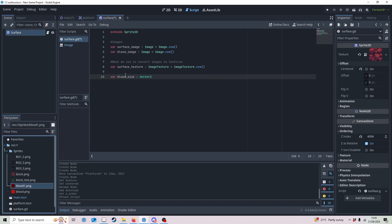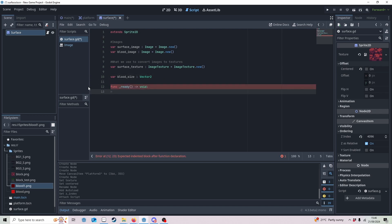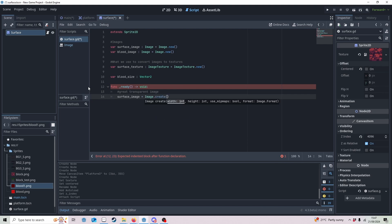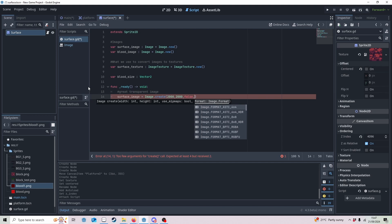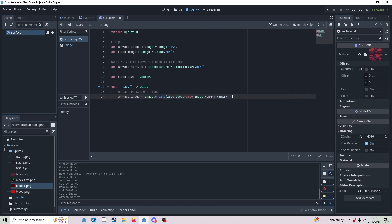We now need to make a ready function. We need to create a transparent image which will act as our canvas and we'll paint onto it. To do that we use Image.create — we need the width and height. I'm going to make this quite big: 2000 by 2000, which is larger than our screen size. Set 'false' for mipmaps. Image format is really important — we want to make sure our blood image and surface image both have the same format, so I'll use Image.FORMAT_RGBA8. Then I'll fill this image with transparency.